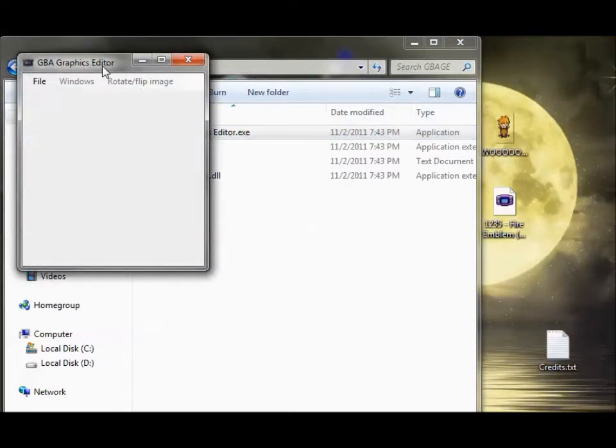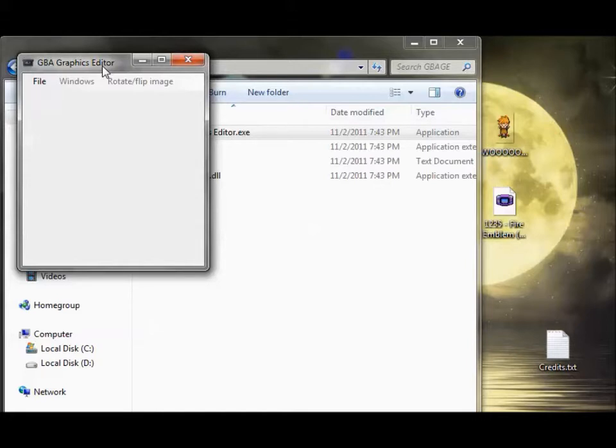I used Tile Layer Pro for the longest time, and it's just such a hassle because every time you insert an icon, you have to basically redo it because Tile Layer Pro messes up the colors and it's a pain in the ass. Nobody should ever use Tile Layer Pro, so that's why I'm going to teach how to use GBA Graphics Editor right now.